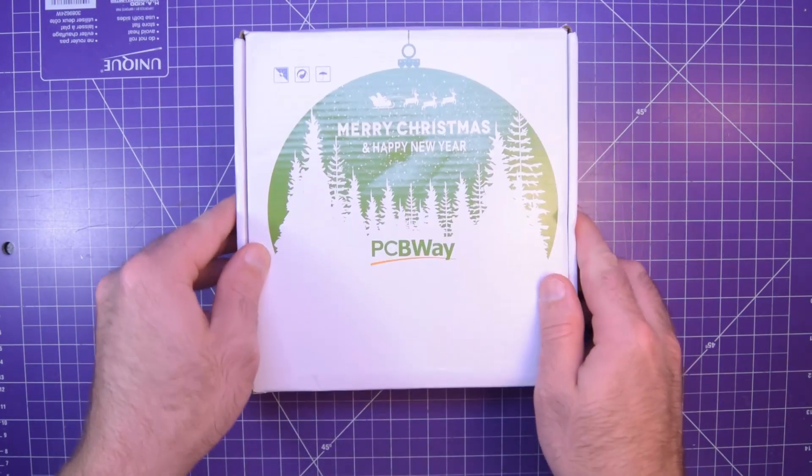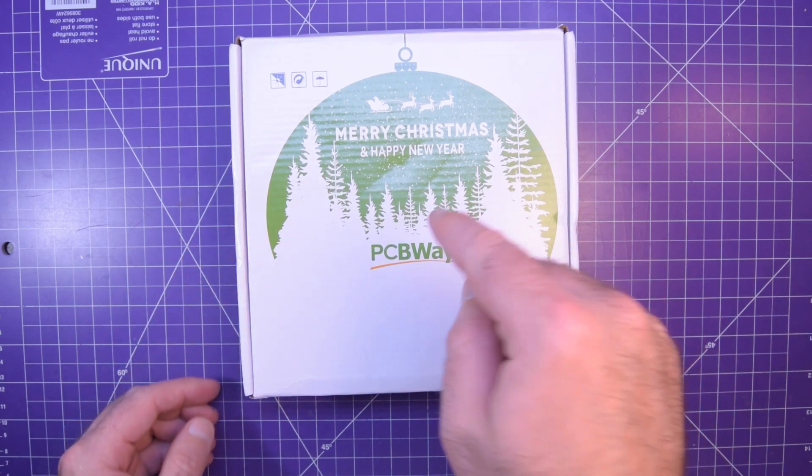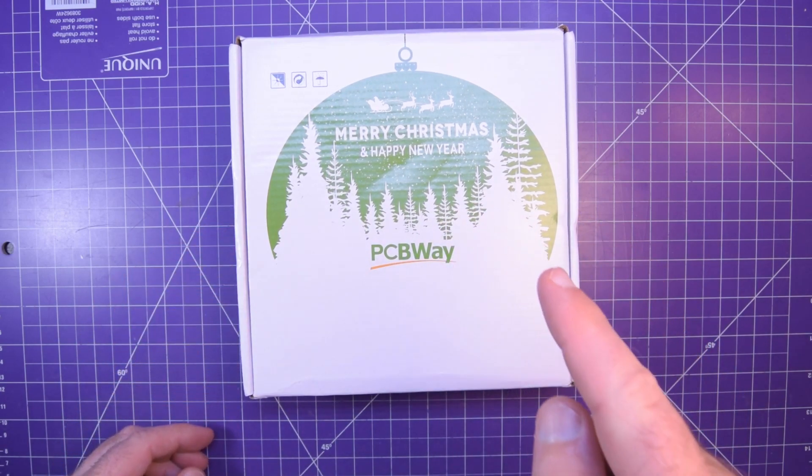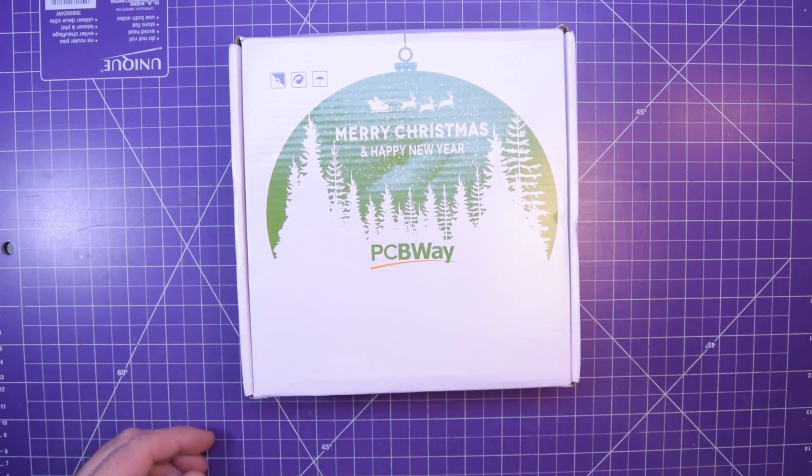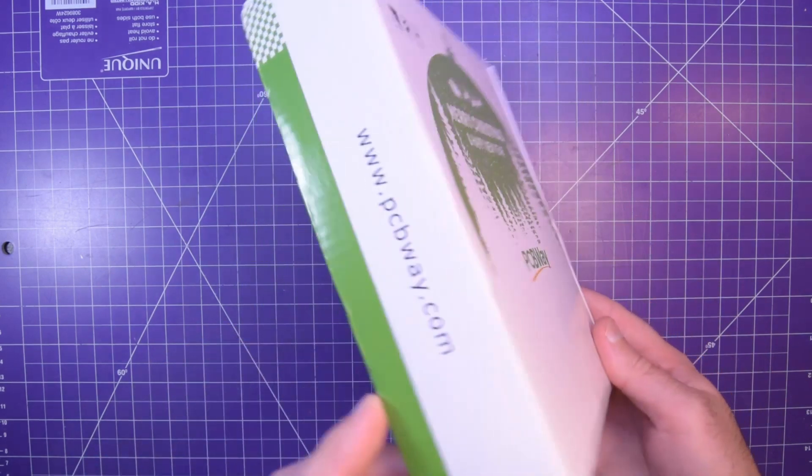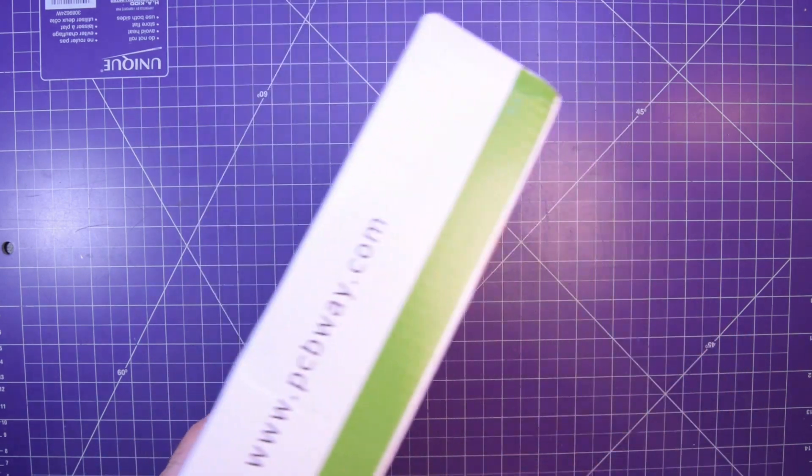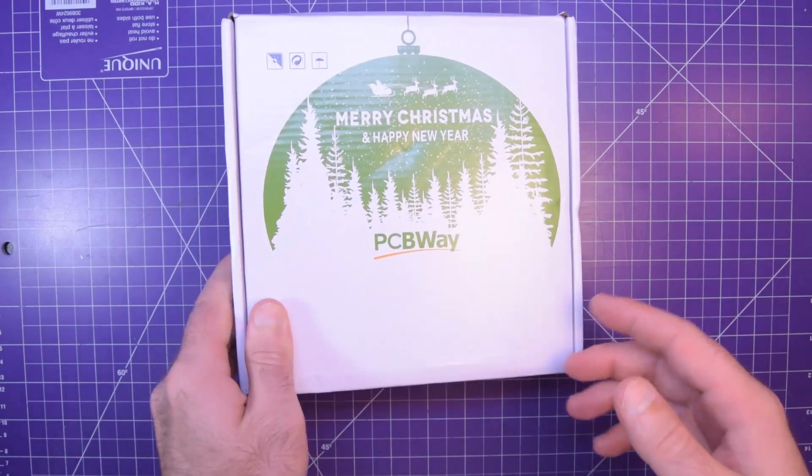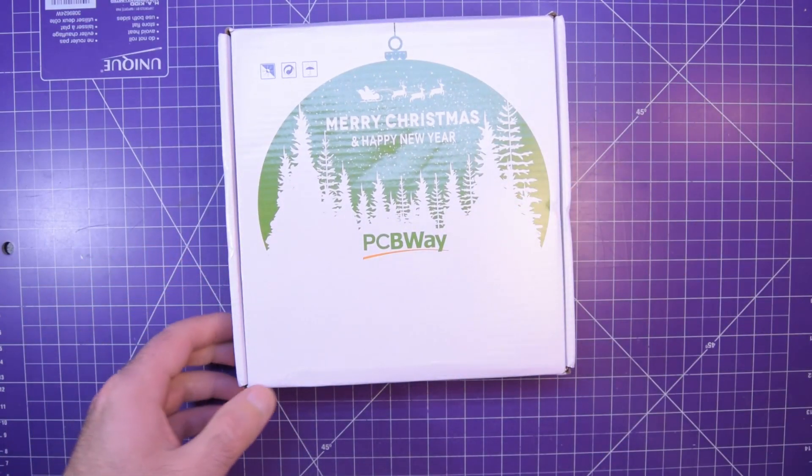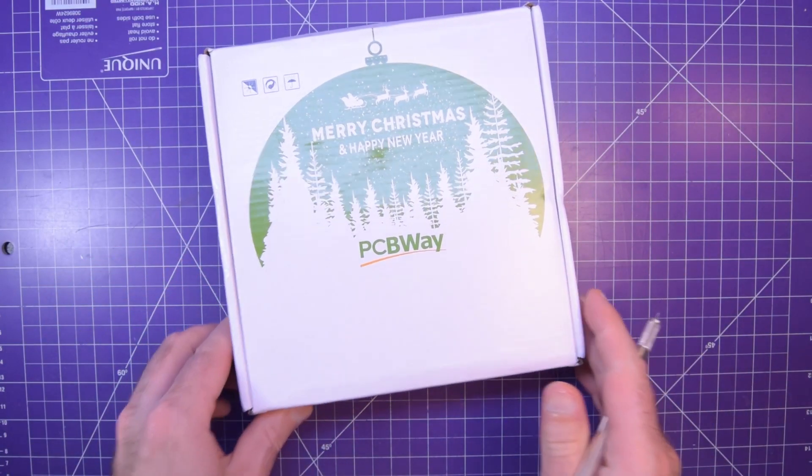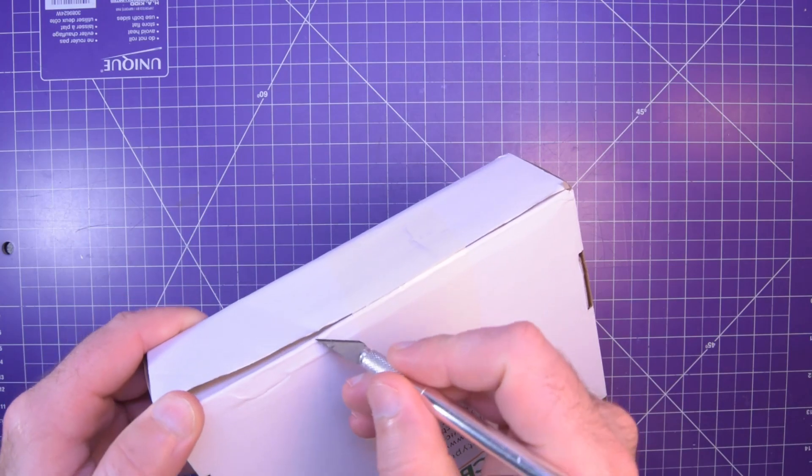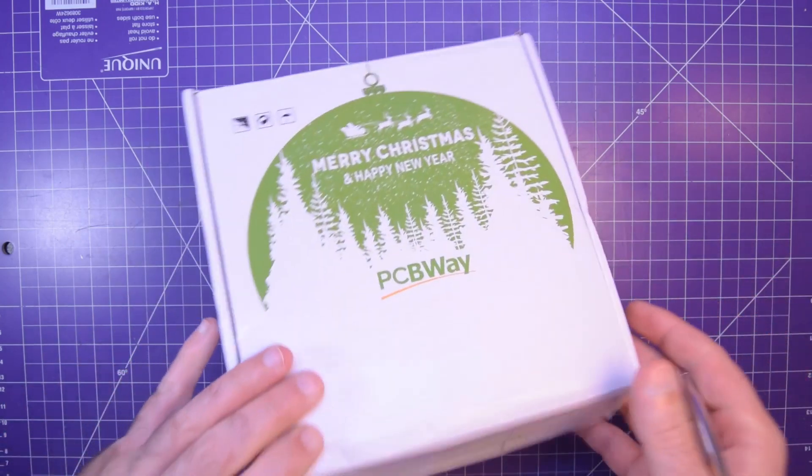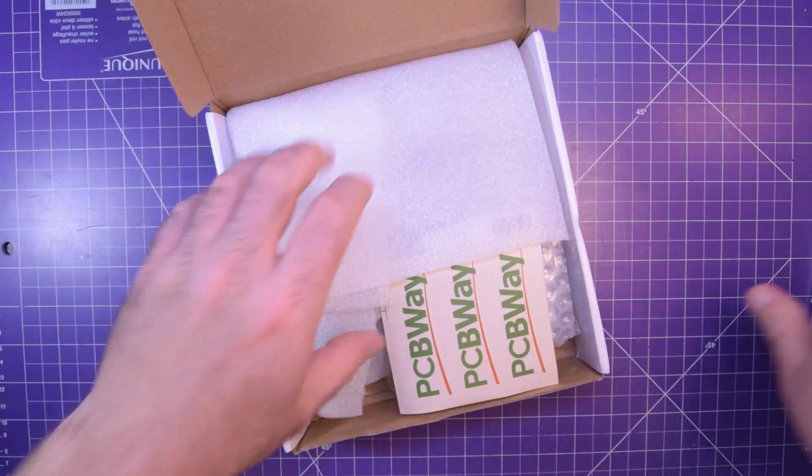I usually call my incoming packages Christmas, but this one's a little too literal. PCBWay used Christmas boxes. I'm not too sure why, but anyways new boards are in and if you've seen the thumbnail you know what they are, so let's get to it.